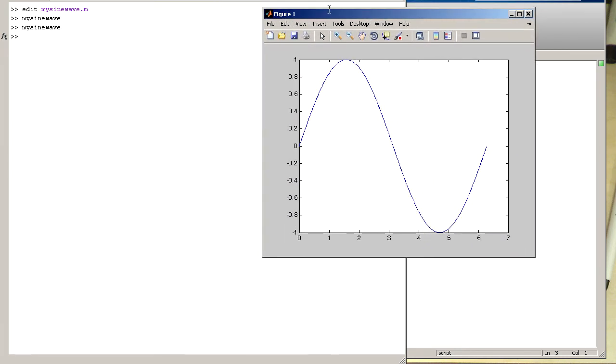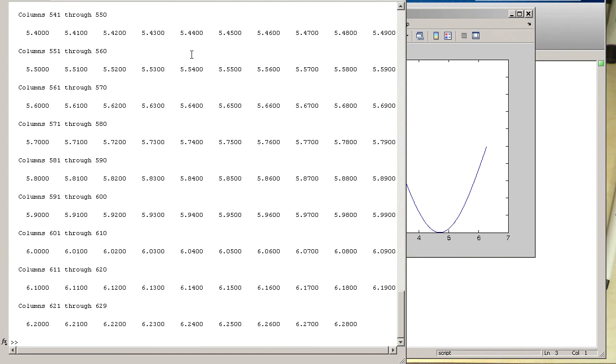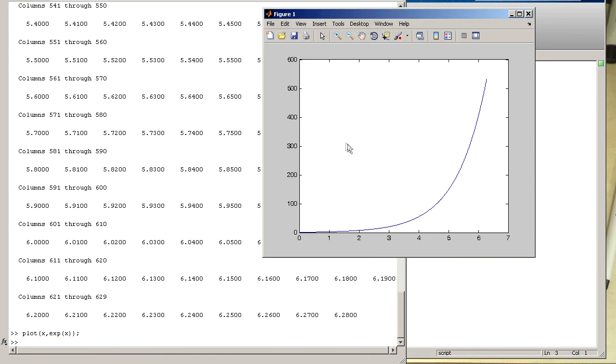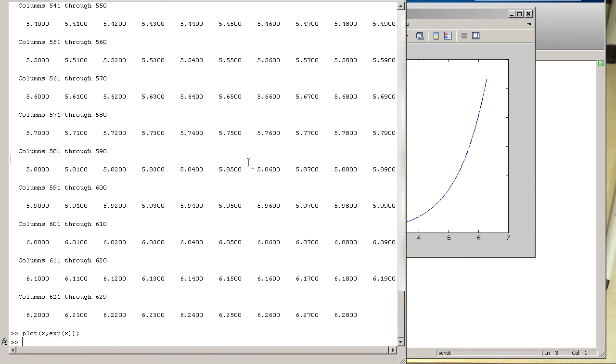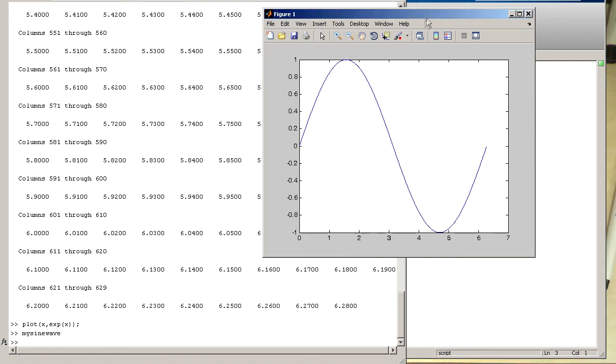What is also quite useful is we can also continue working here in the command line window. For example, this script has created the vector x. So the vector x still exists and we can also play with this vector and continue using the data. So it's allowed to mix m-file execution. And so now we are getting this exponential instead of the original function. But if I execute, for example, mysinewave again, I'm getting my sine wave back. So you see basically it's possible to mix m-file execution and command line execution.